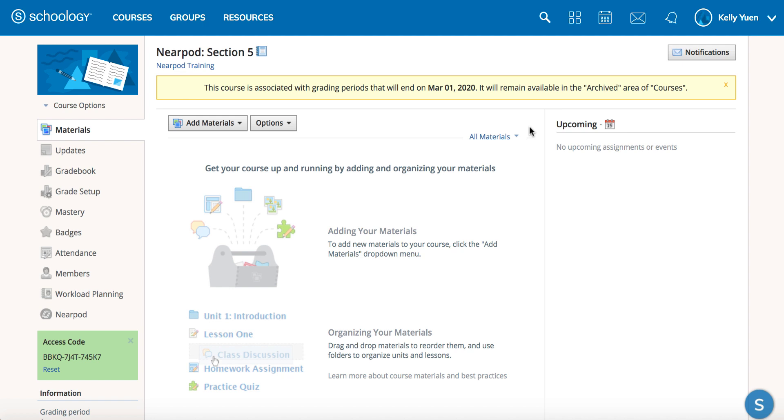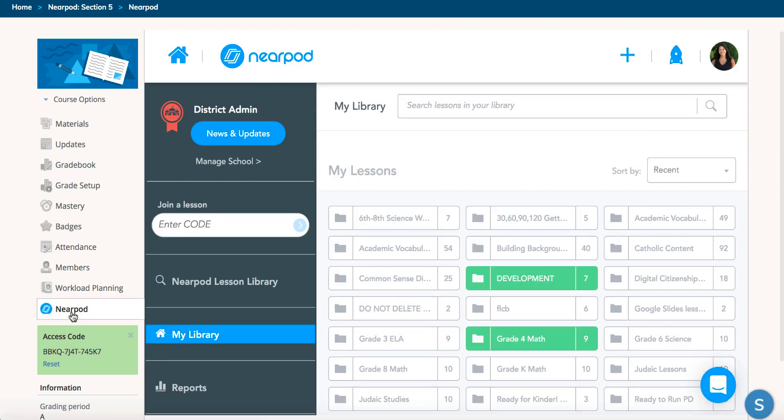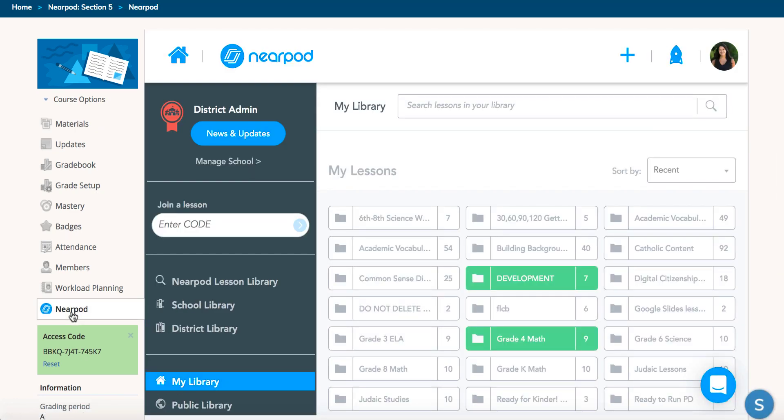Once you have Nearpod installed, you'll find it in the left navigation menu. Click on Nearpod, and from there you'll have access to the entire Nearpod site.